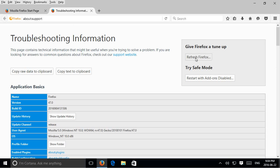So on the right hand side, in the upper corner, we have a refresh Firefox button.